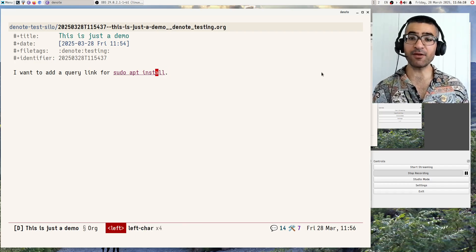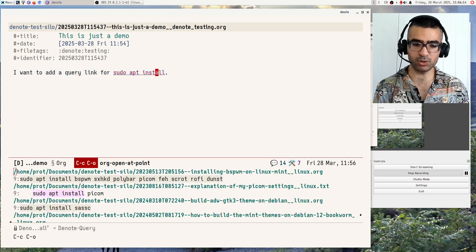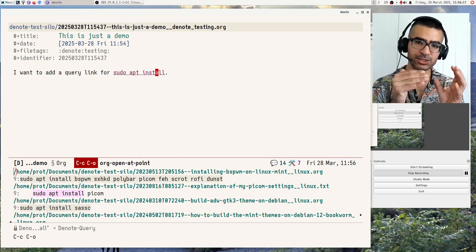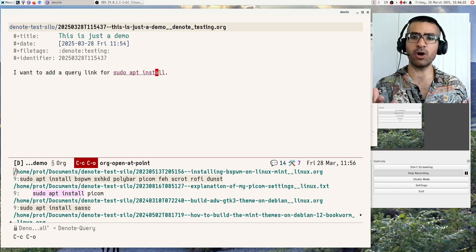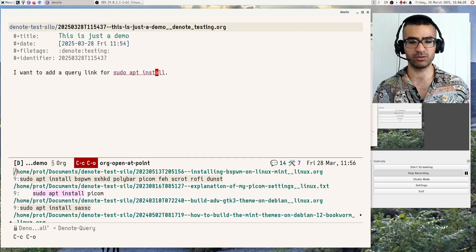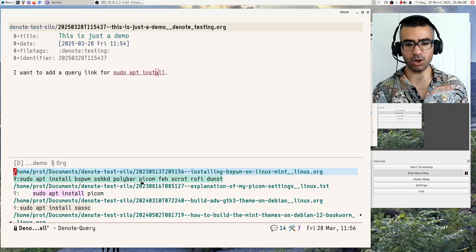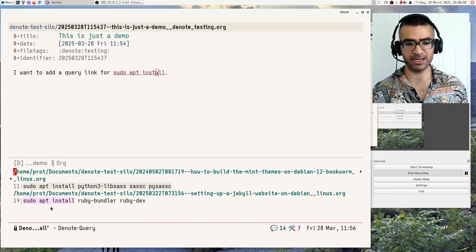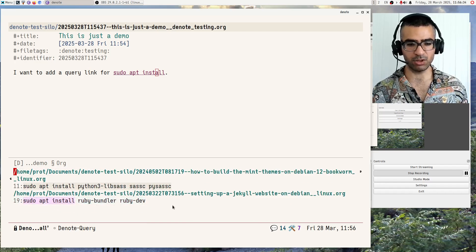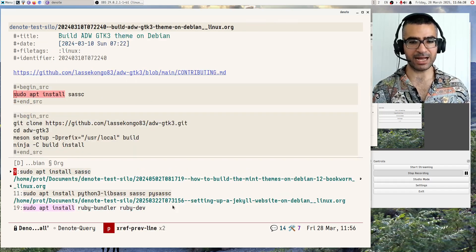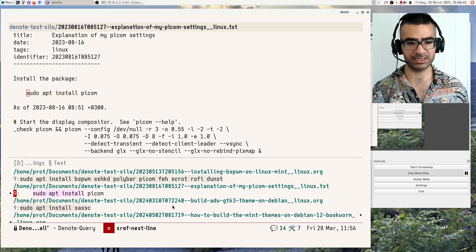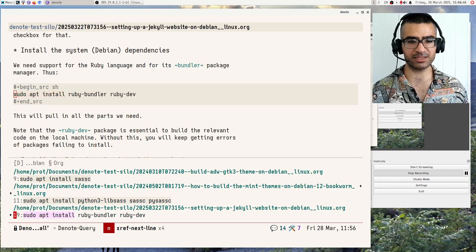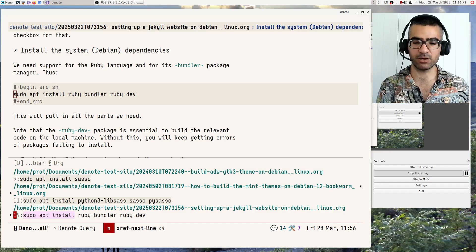And if I follow this link, if I interact with it, it will produce an xref buffer. xref is the built-in mechanism which is used to perform effectively a grep across the Denote directory. And I see over here all the matches in all the files that have the sudo apt install. And in this buffer over here, I can just use n and p to open that file and see exactly what is there. This is standard Emacs functionality. We are not inventing anything here, folks.